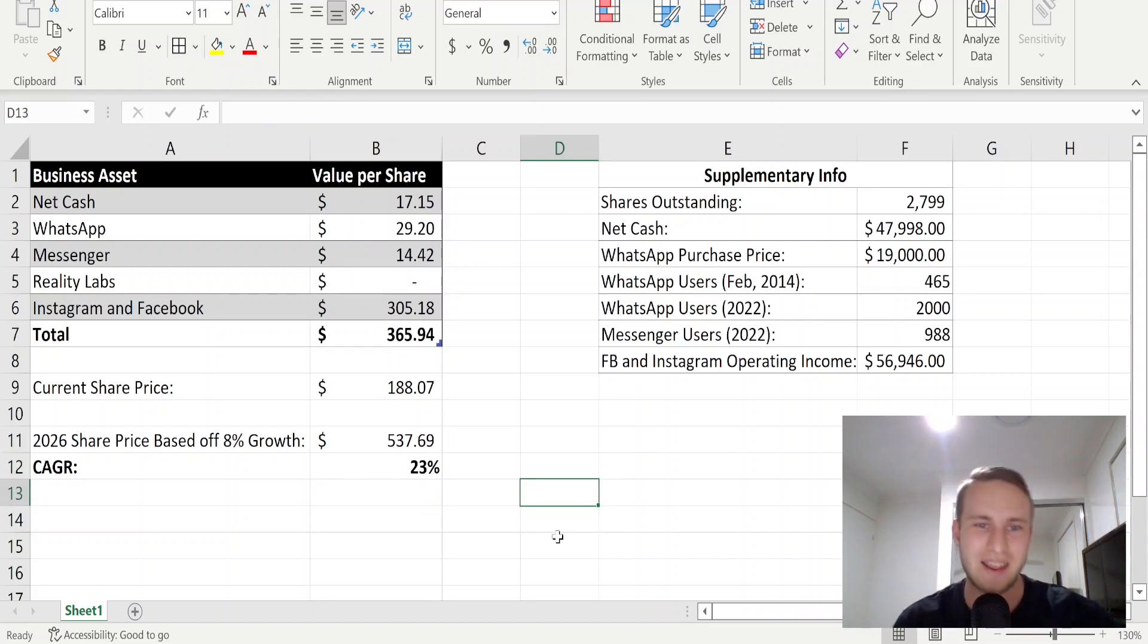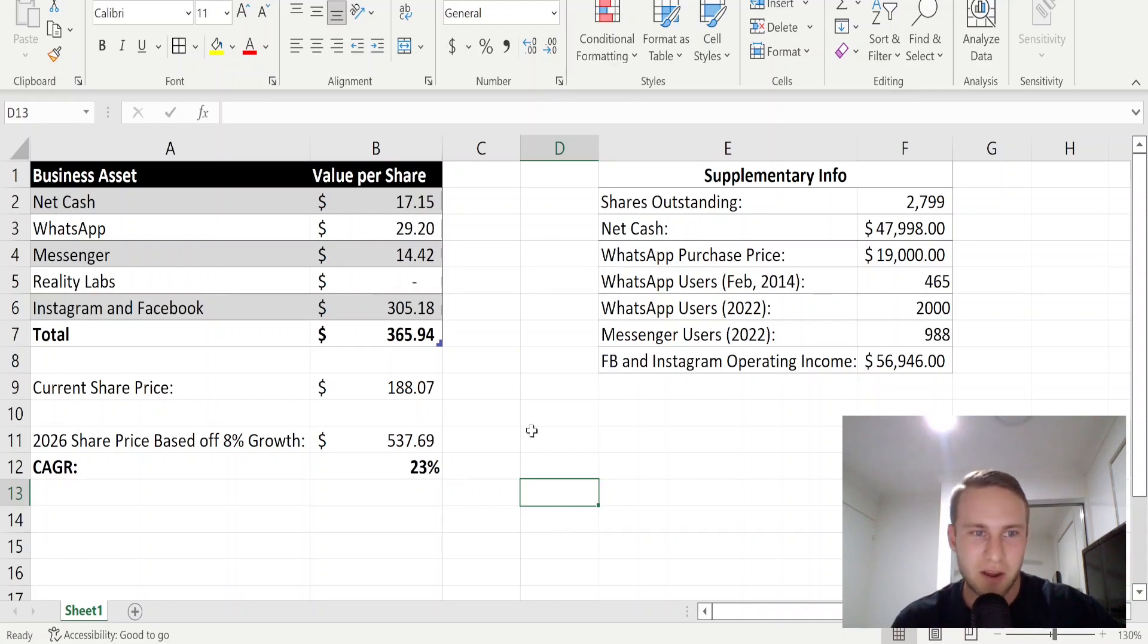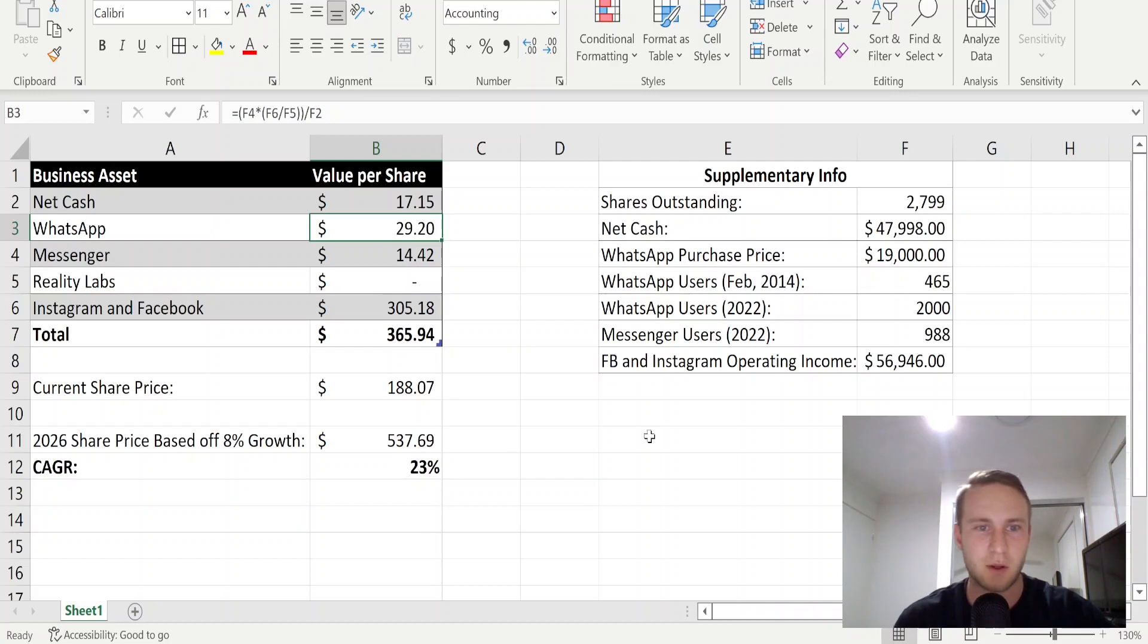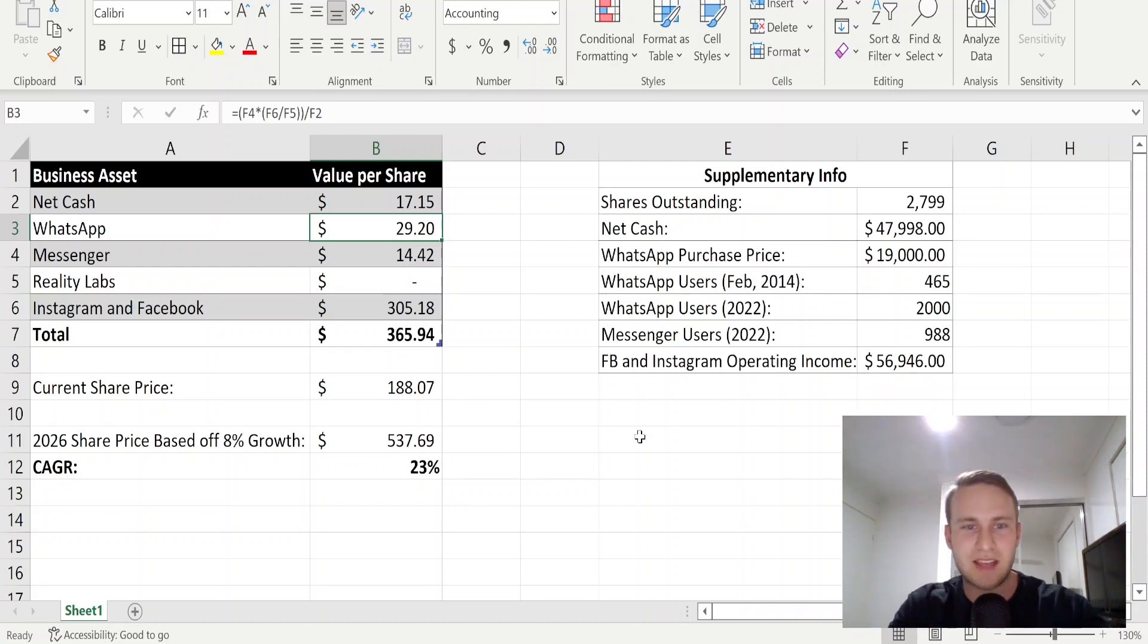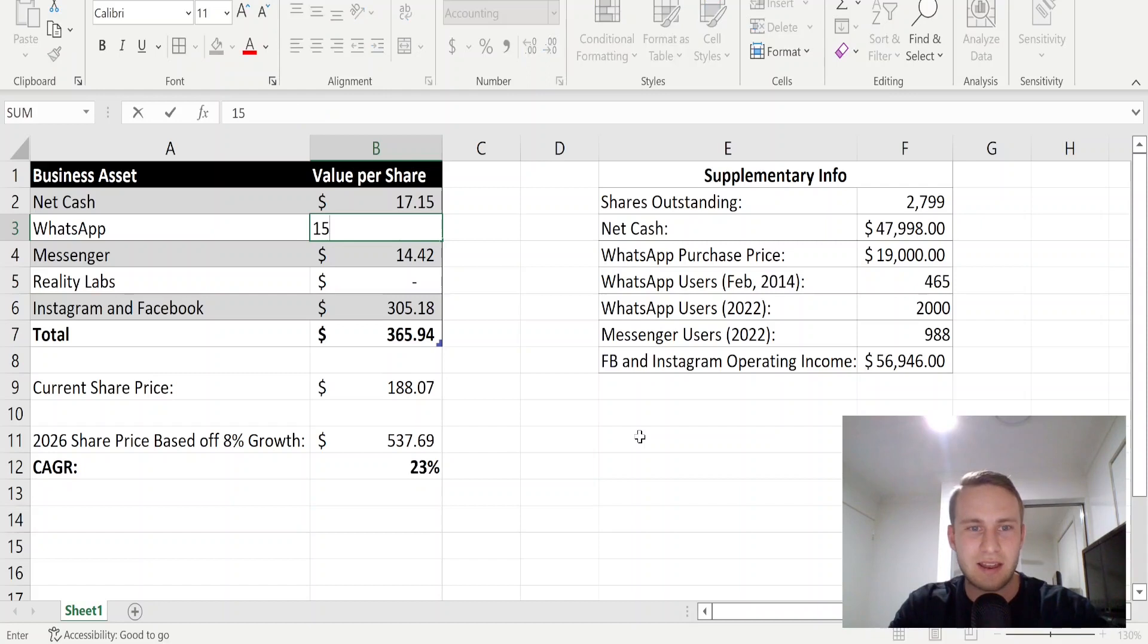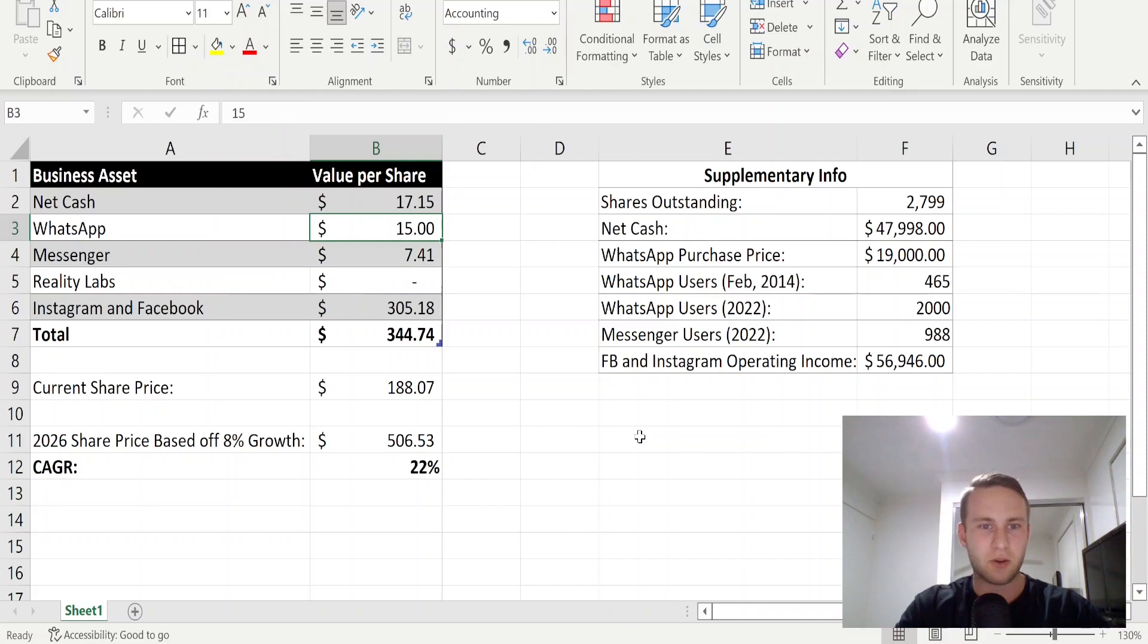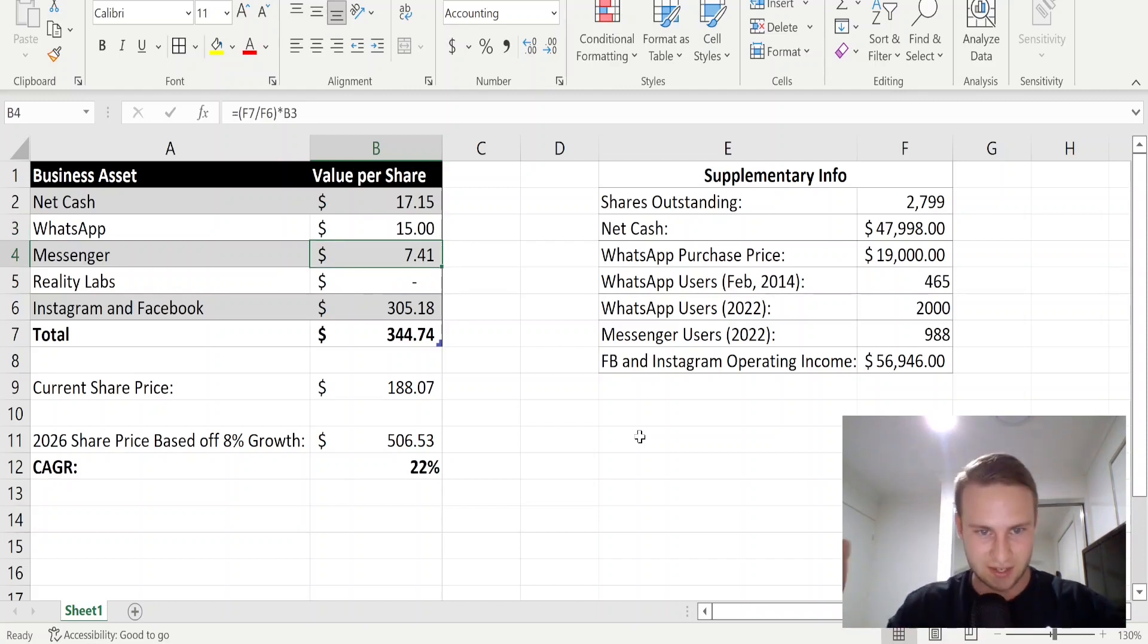You might say, maybe I don't fully agree with your assumptions here. Well, let's make these a bit more conservative. Let's say instead of WhatsApp being worth $29 per share, let's halve that and make it $15. That also halved Messenger right there, so that went from $14 to $7. We're still at a 22% per year return.